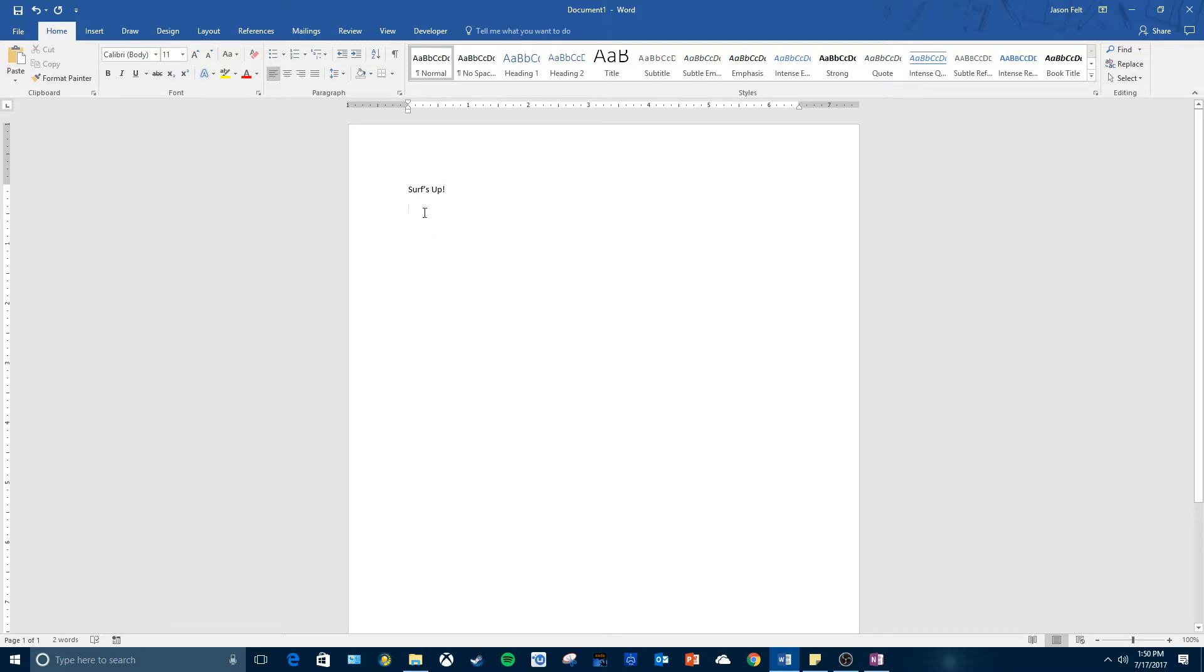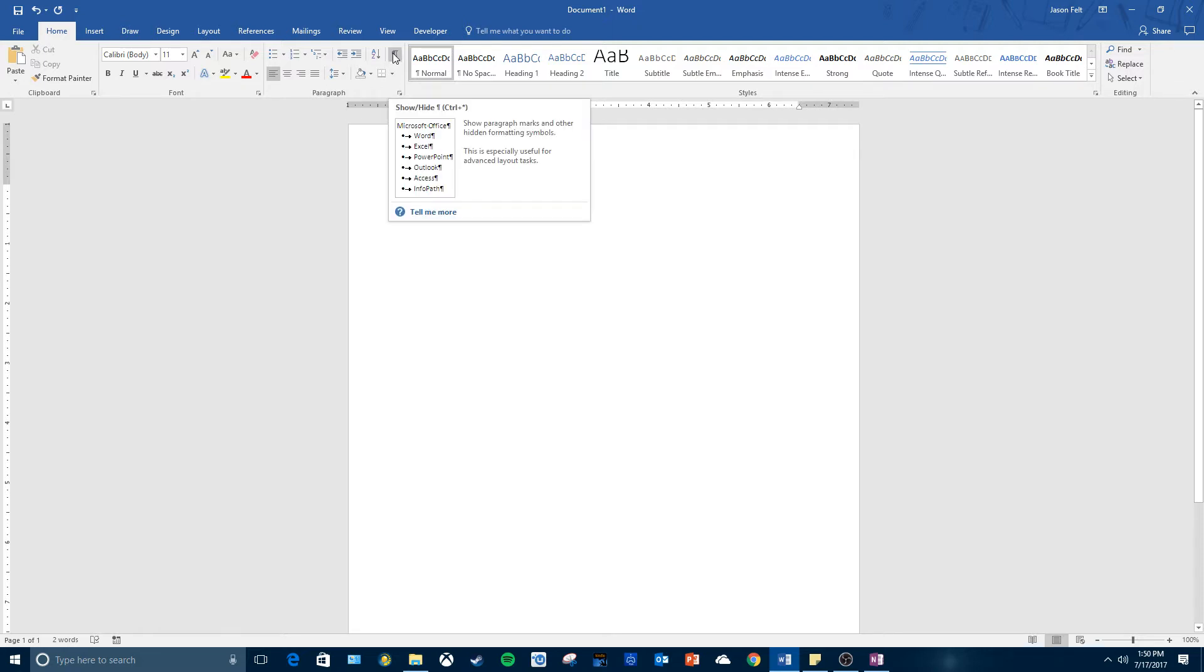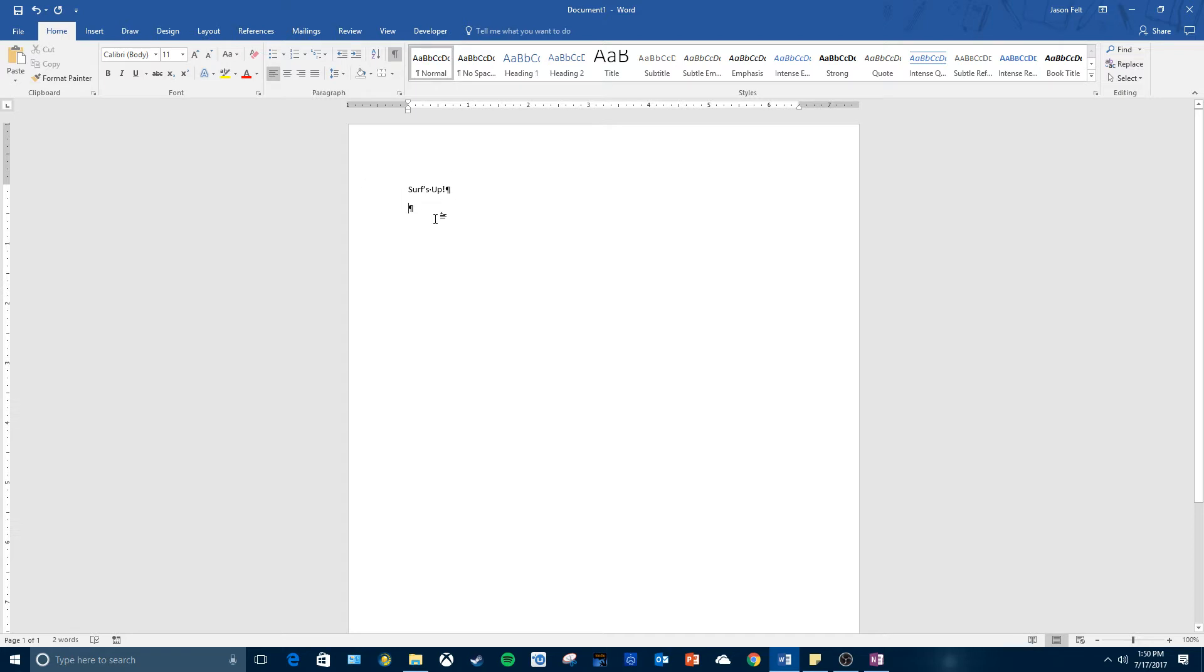If you click the Home tab here, you'll look and find the paragraph group, and then right here show/hide formatting marks - that's something you need to know how to do because it might be on your certification exam.